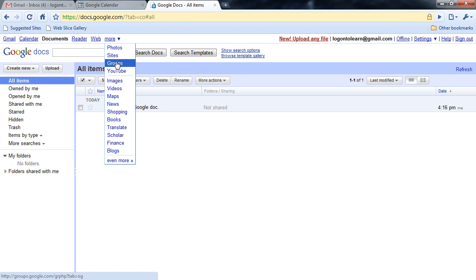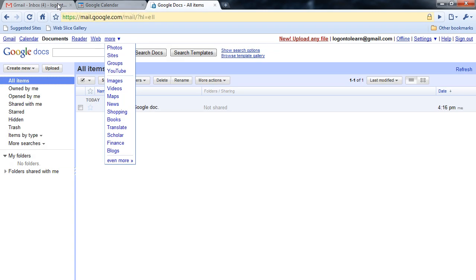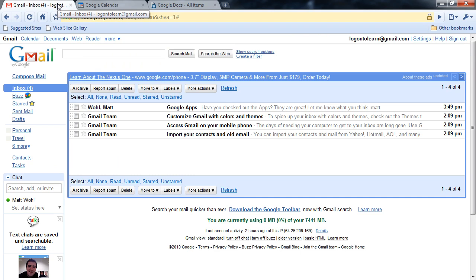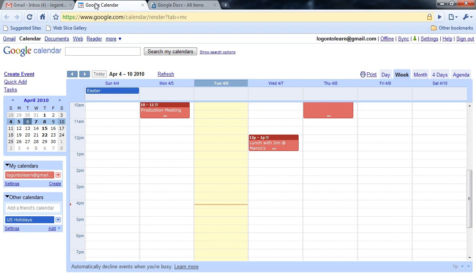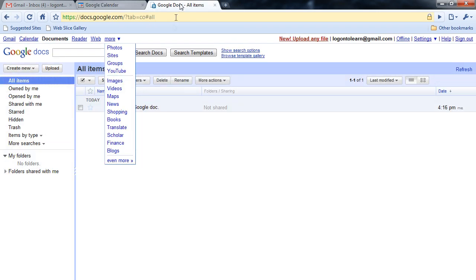If I want to return to Google Mail, I simply go back up to the top of my screen and click on the Gmail tab. And since each of these apps opened in a new tab, I can easily access my calendar or my Google Docs interface by clicking on those tabs.